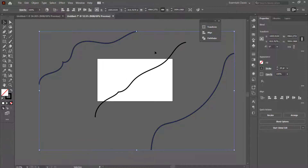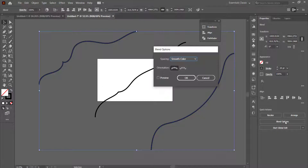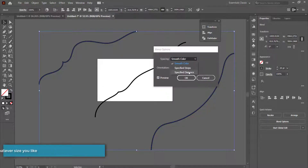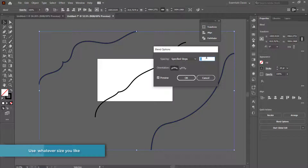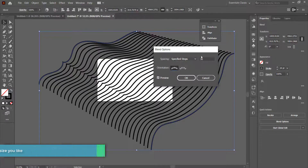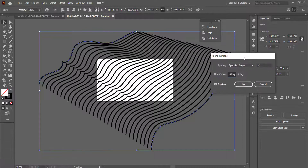We need to come over to Blend Options. I'm going to press Preview and then change it to a specific number of steps — let's put in something like 30 — and press Tab to move to the next point.